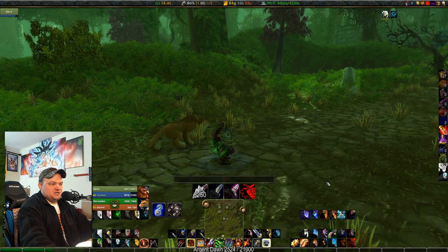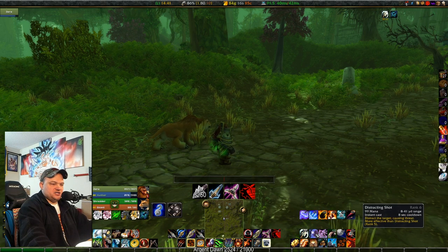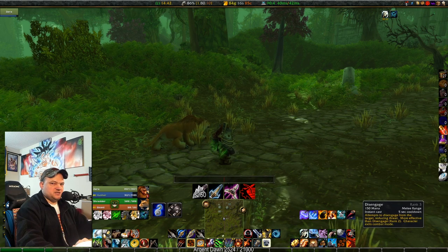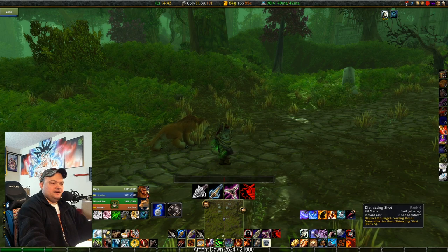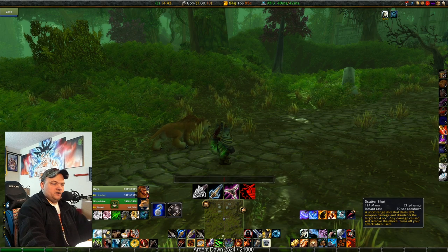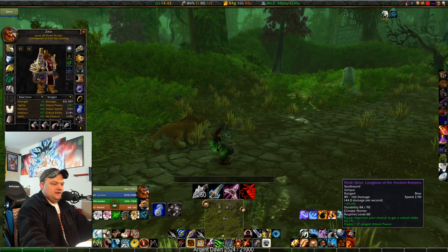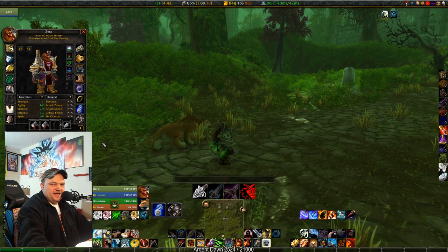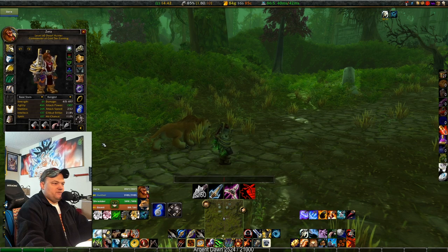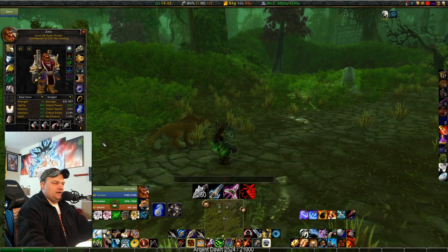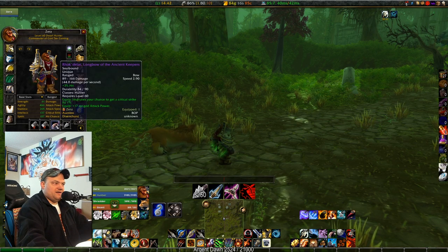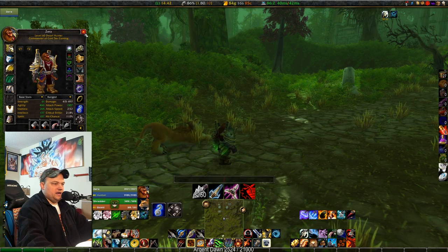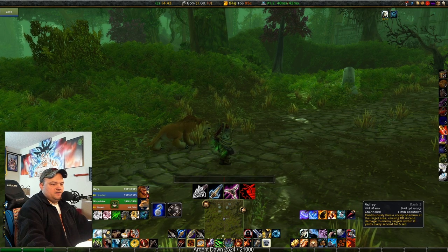In the utility corner you've got trueshot aura — obviously that has to be on the bar — then disengage and distracting shot as a joint conditional macro: T for disengage to drop threat, shift T for distracting shot to gain threat. Then trank shot. And there's a handy disarm macro tied to an add-on — shift F takes it on, shift F takes it off, in or out of combat. It directly equips or unequips your ranged weapon with no issues.